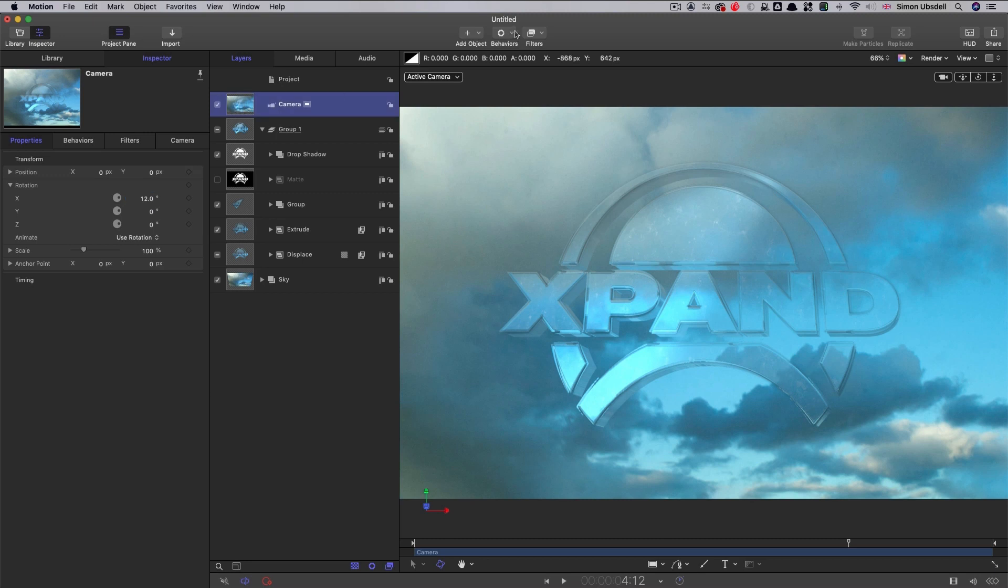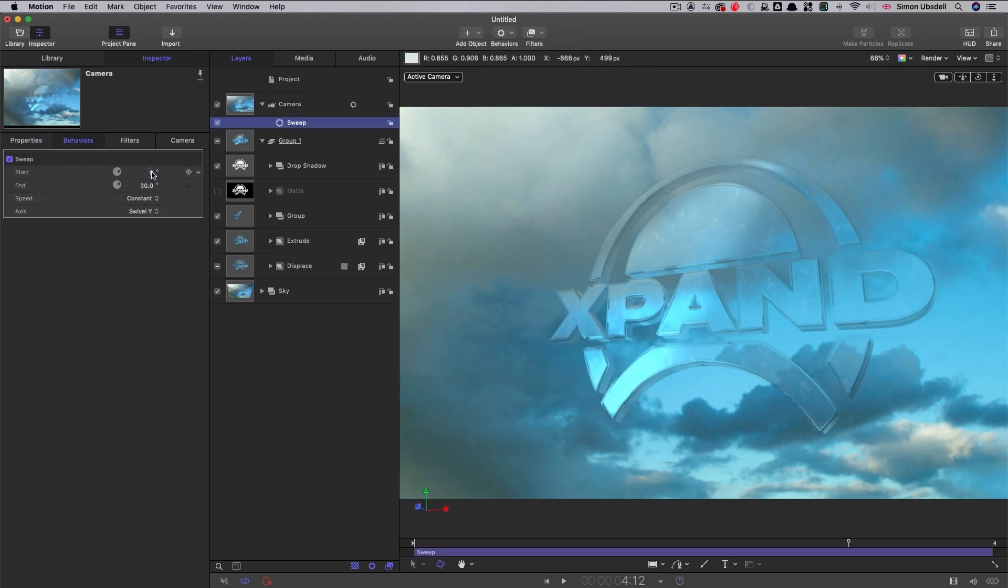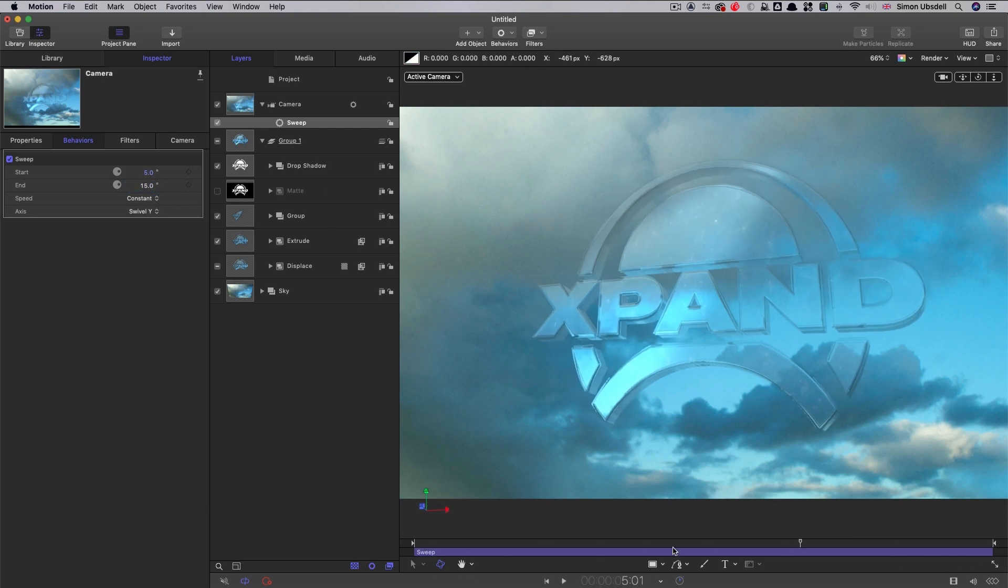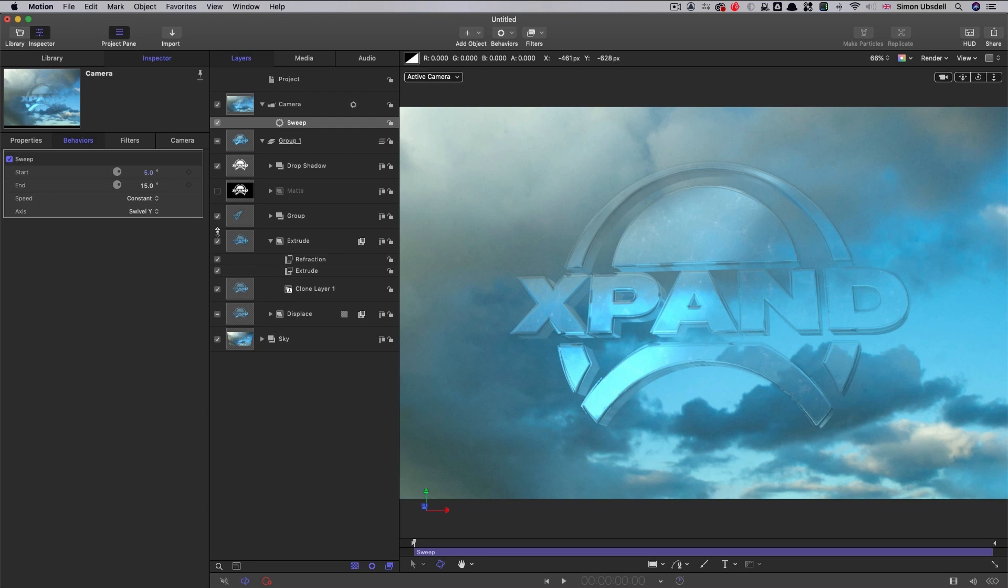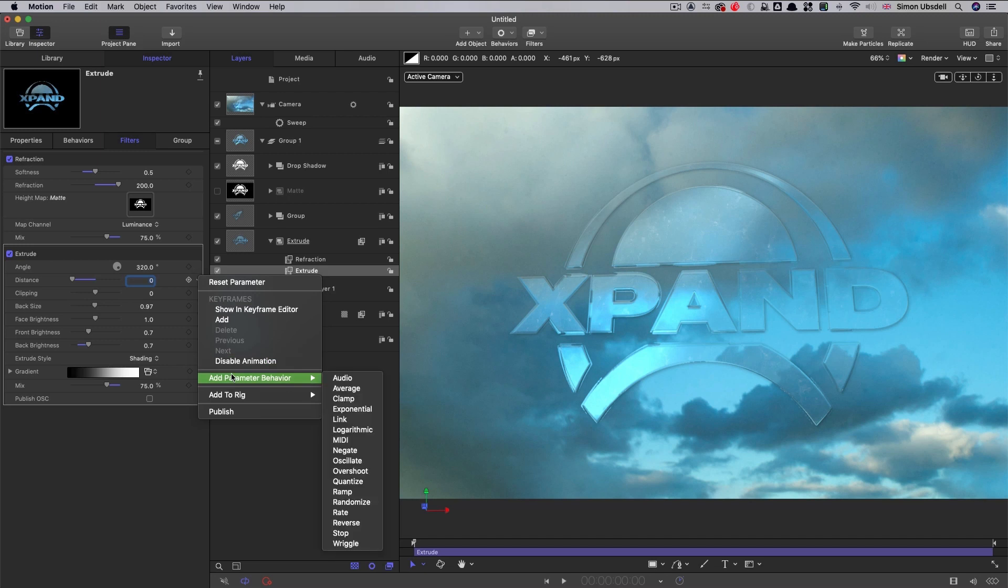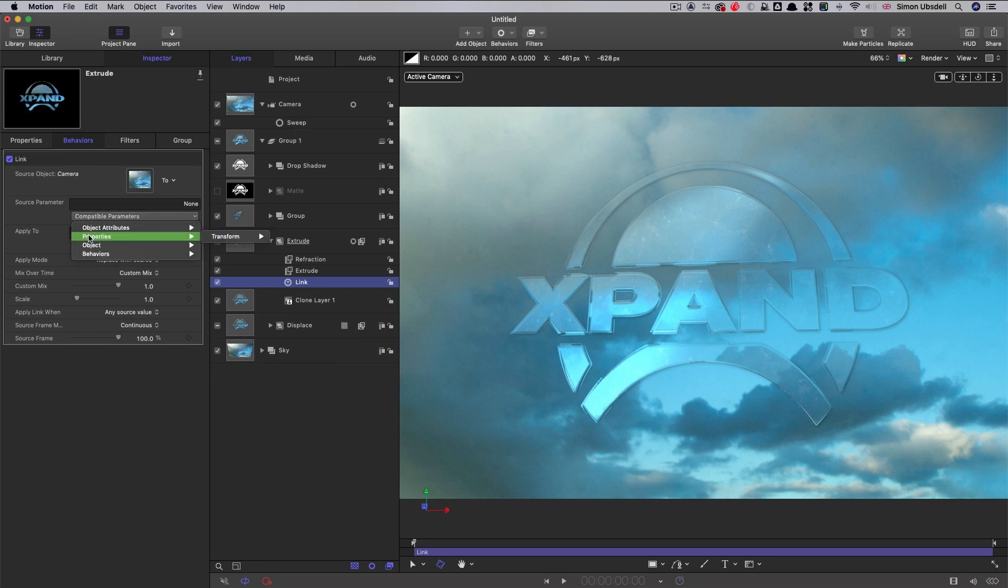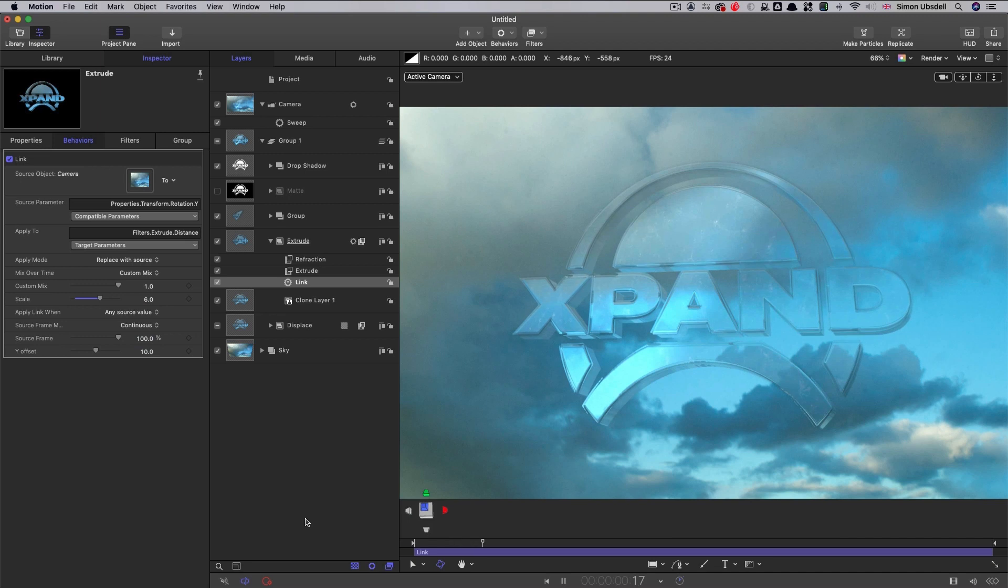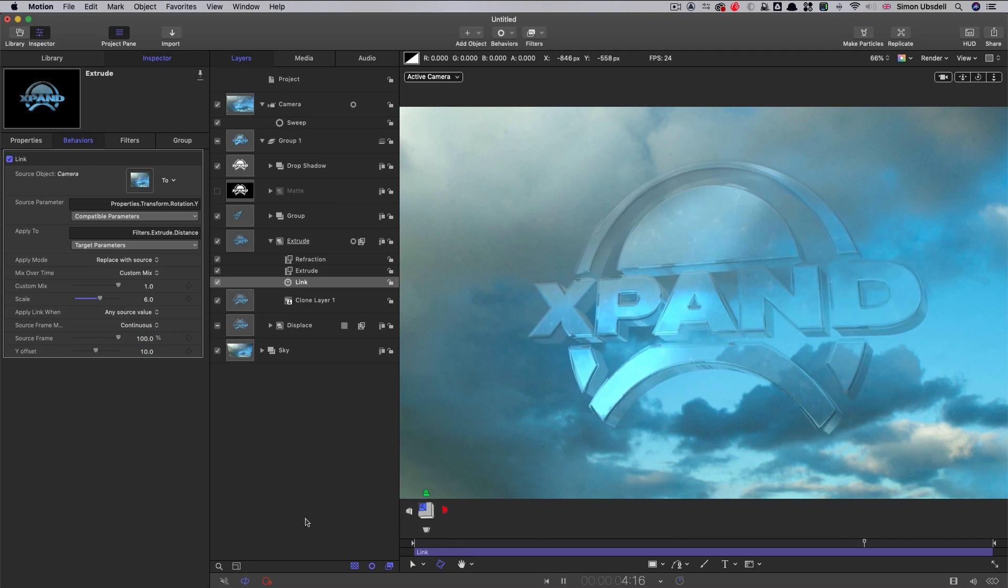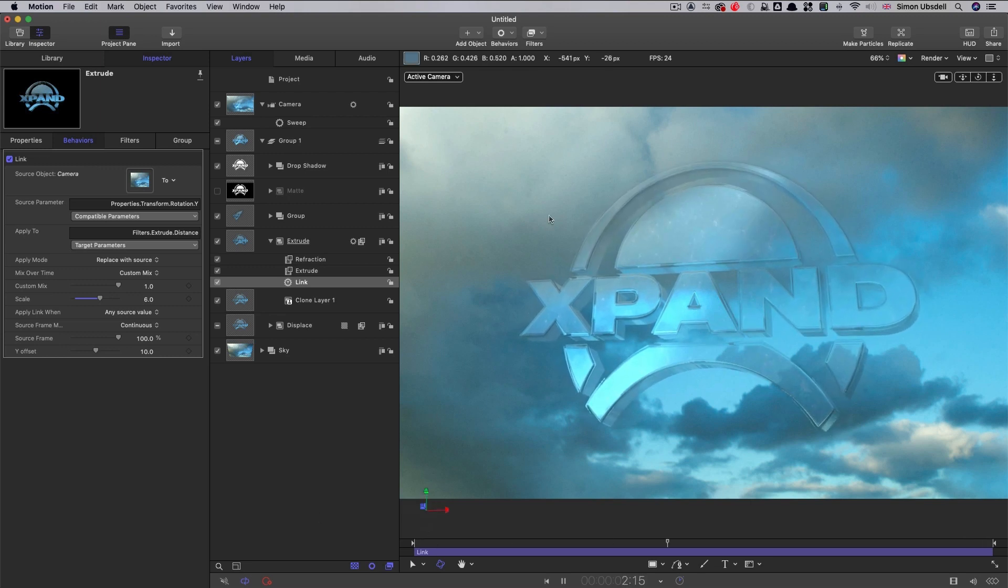Then what I'm going to do is I'm going to add behaviors camera sweep. And we don't want to go too far with this. So I'm going to go from 5 to 15. And then what we need to do is because the extrude is not going to look right, the extrude needs to change in appearance as the camera rotates, is we're going to come into that group with the extrude in it. And we're going to set the extrude distance to zero. And then we're going to right click, add parameter behavior link. We're going to select the camera. And the source parameter is going to be properties transform rotation y. And we're going to have a scale of 6 and a y offset of 10. So now, as the camera rotates, we see around the corner. And that's not absolutely perfect, but it's more than good enough to fool the eye.